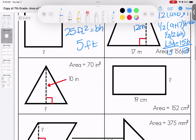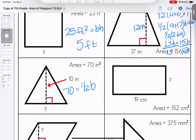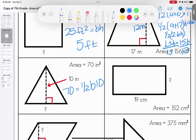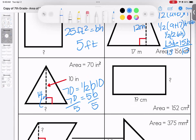Over here: 70 equals one half of the base (unknown) times the height, which is 10. Half of 10 is 5, so b times 5 equals 70. Divide both sides by 5 — our base is 14 inches.